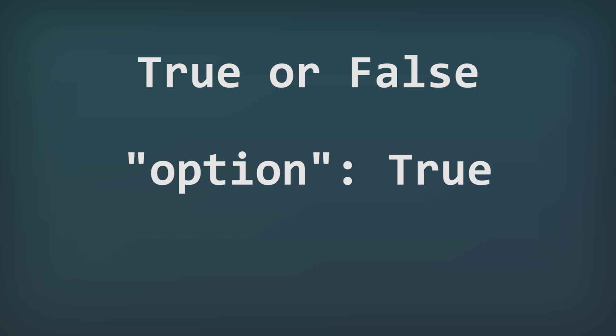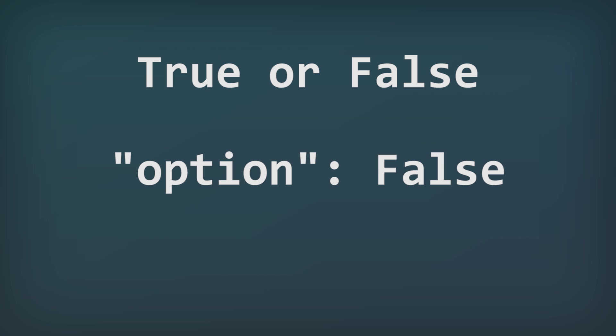True and false values are also really easy, they are just like numbers, but there's only two options, true or false. We'll take a look at some examples later on.